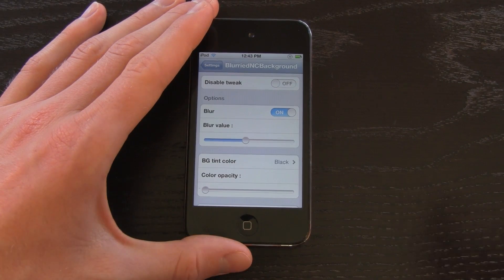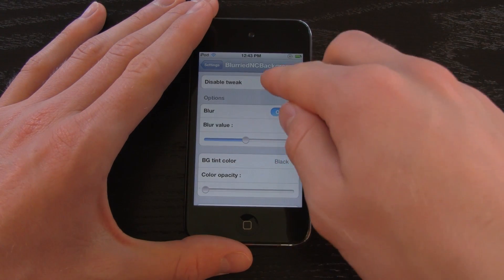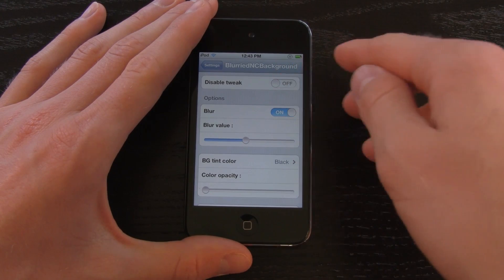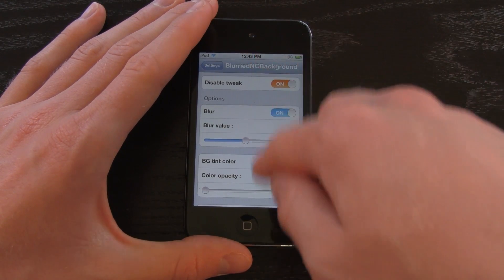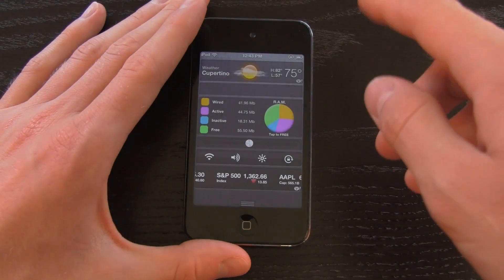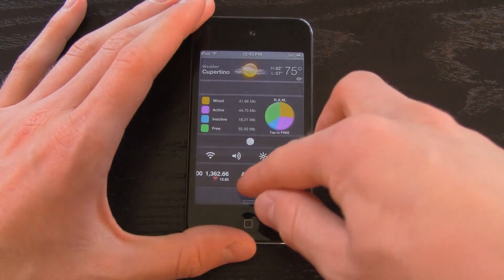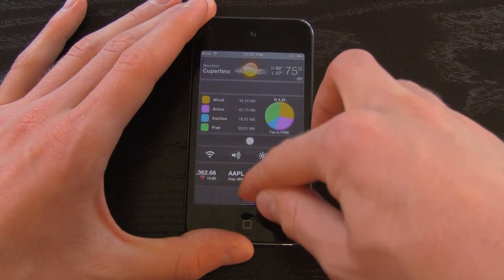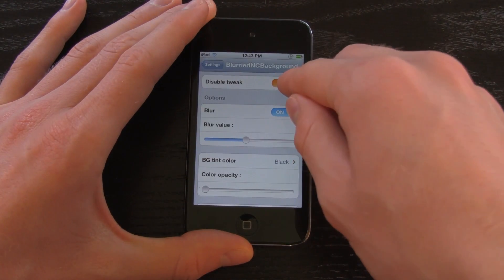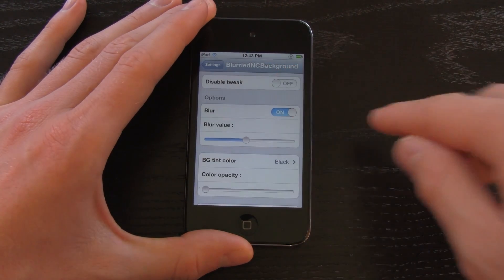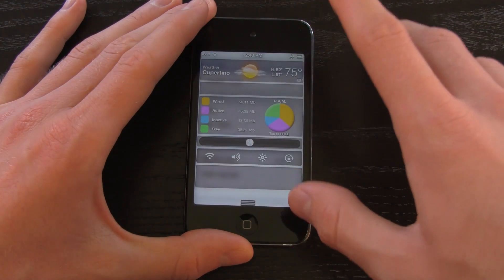Let me go ahead and show you guys some of the settings found in the Settings app towards the bottom under Blurried NC Background. First of all, right on the top, you have the option to disable the tweak if you don't want it on. So let me just quickly disable it to show you guys what it looks like stock again. There we have it stock, and let's go ahead and uncheck that toggle — so we have Blurried NC Background on.